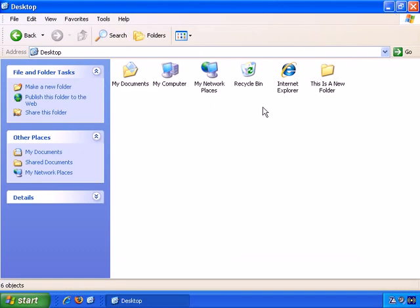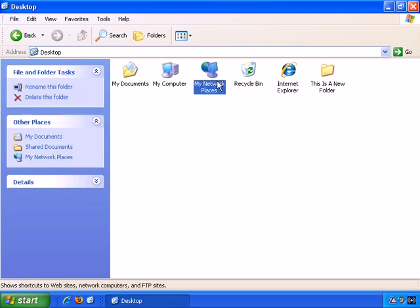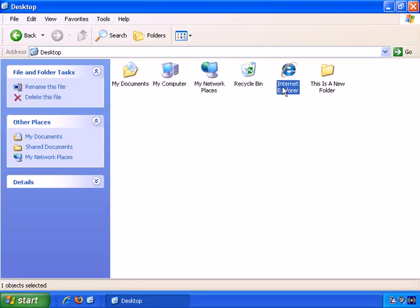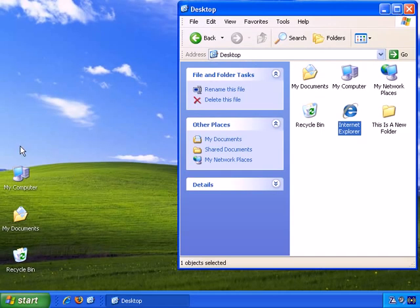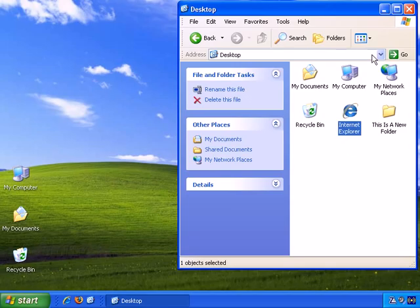That's where we are. And interestingly, my network place and Internet Explorer aren't actually on my desktop. They're not there, but they appear in the folder of the desktop. So there is a slight difference there. But it's just a folder.